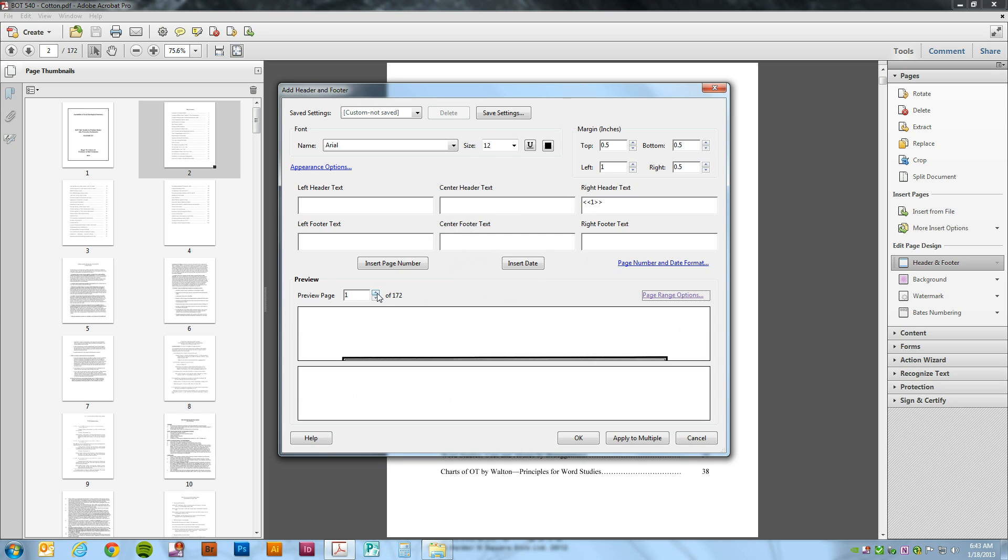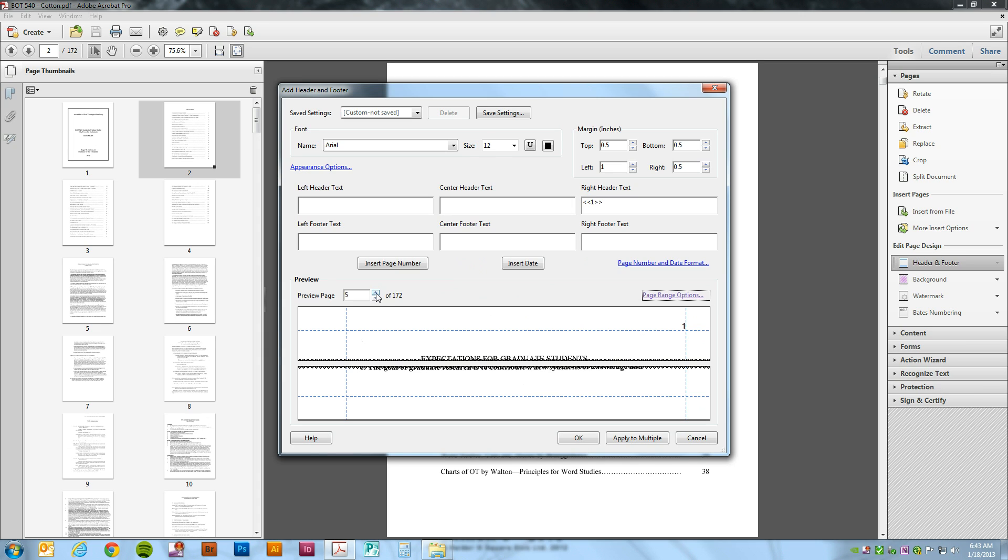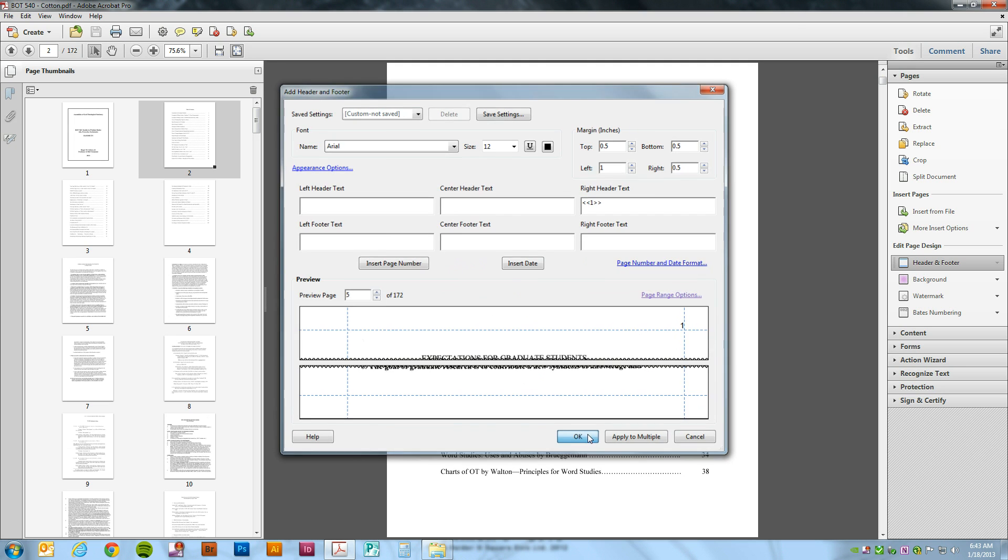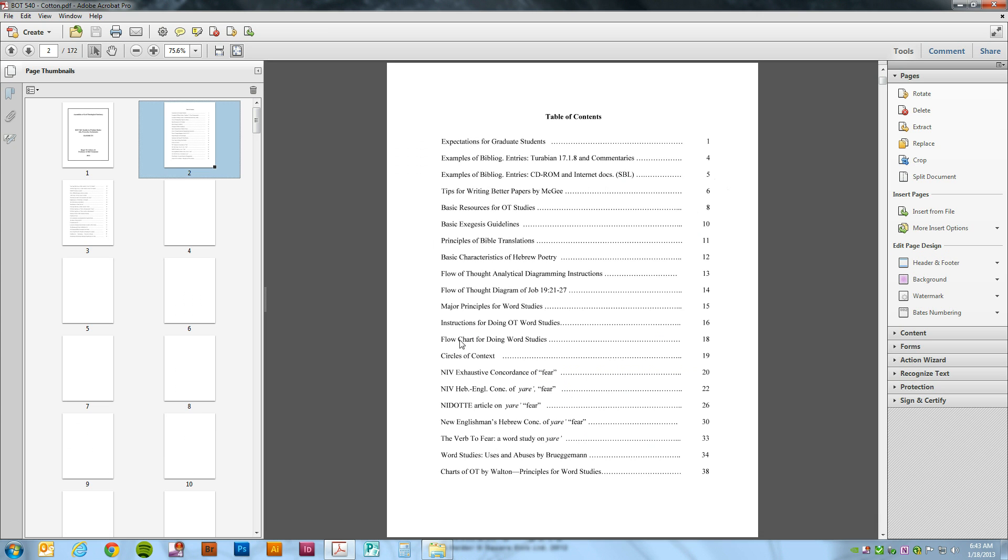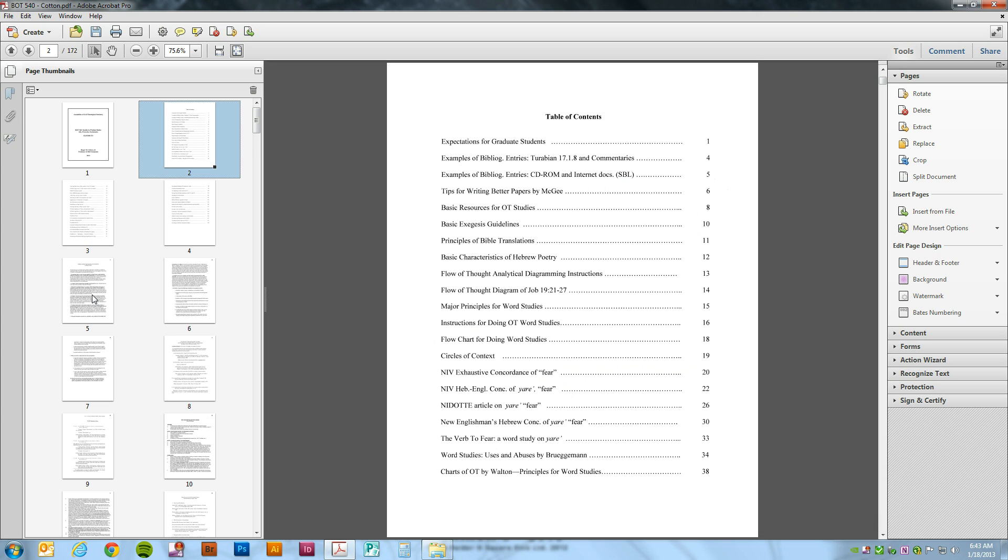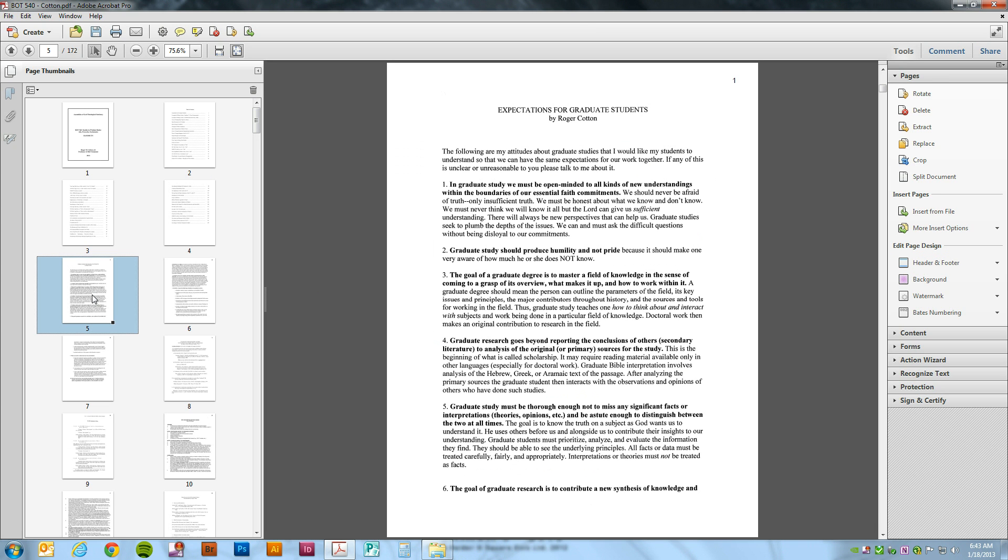And now we'll see that the page number has disappeared from page 1. And we're going to move up to page 5. And we see that page 5 starts out with 1. Go ahead and say OK. Give it a moment. And our page numbers are now showing up on the pages.